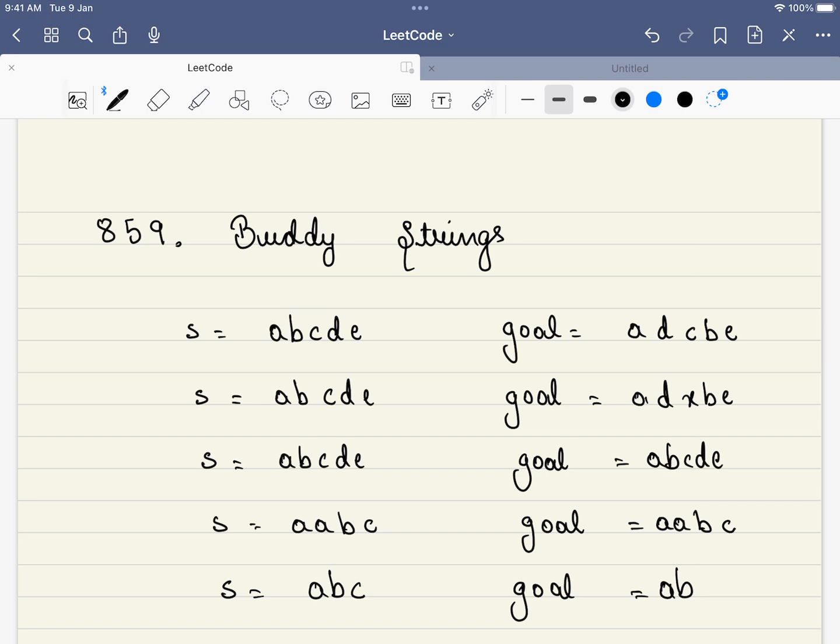In this problem, we are given two strings. Though the problem is a very easy level problem, it is necessary that we generate all the possible examples before even diving into the implementation part. Because any string problem that is in LeetCode or that is asked in interviews have the same pattern - there are n number of edge cases. This is true across all the string problems.